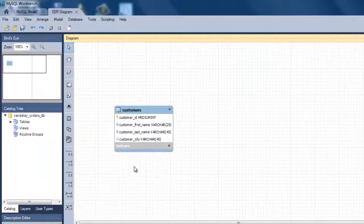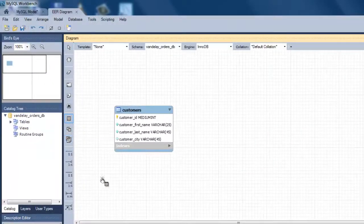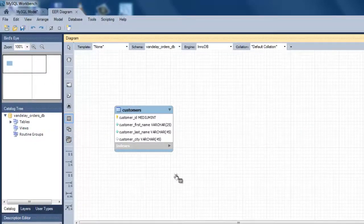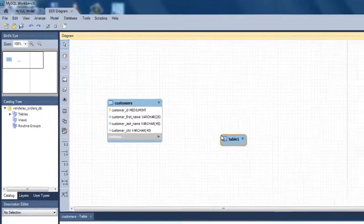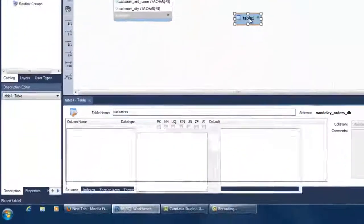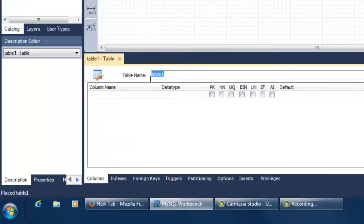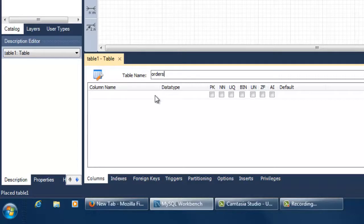You can now add the next entity. Click on the new table icon and click on the ERD canvas. This second one will be the orders entity. Double click the new entity to edit the entity name and add the attributes following the steps we followed for the customers entity.